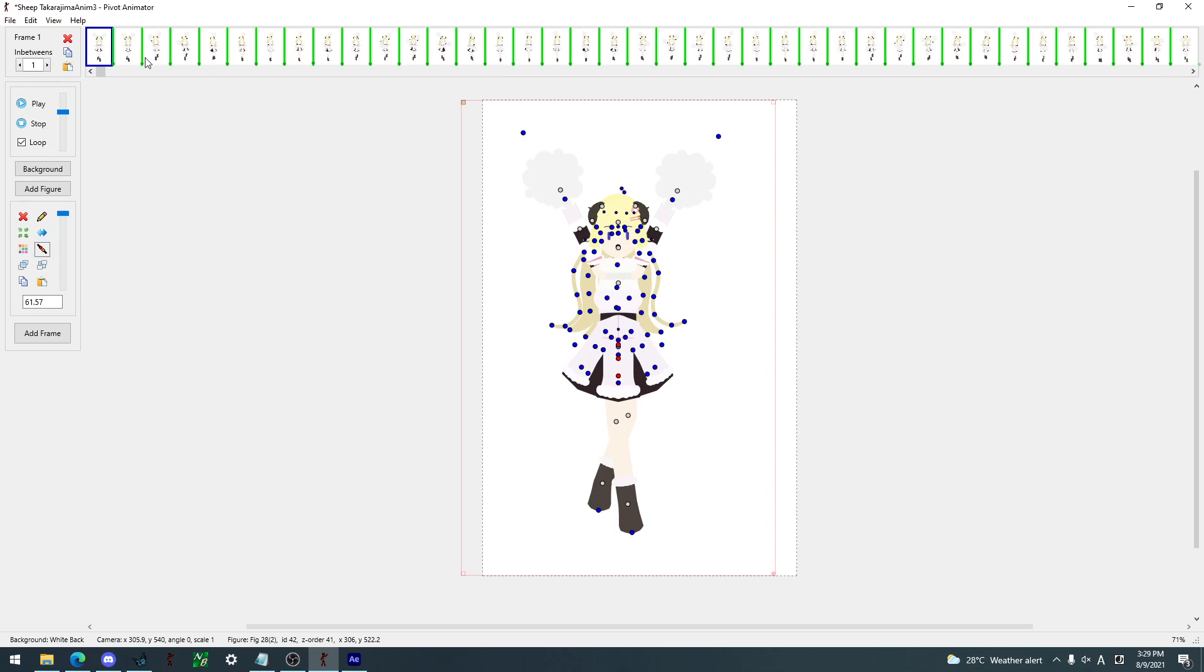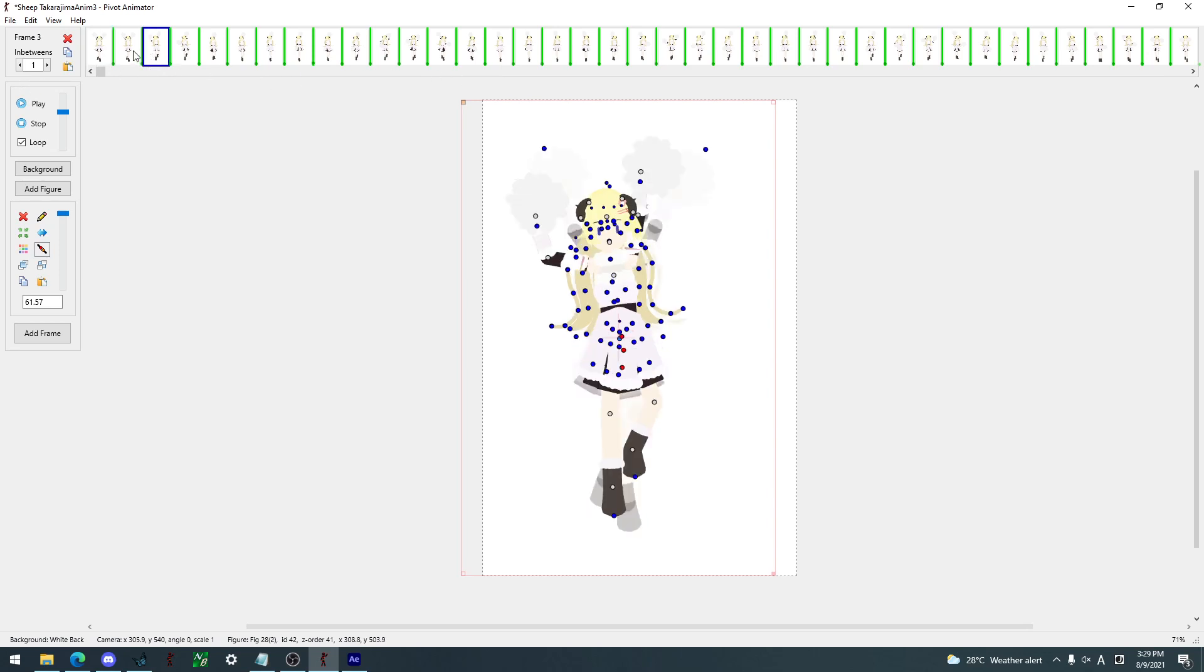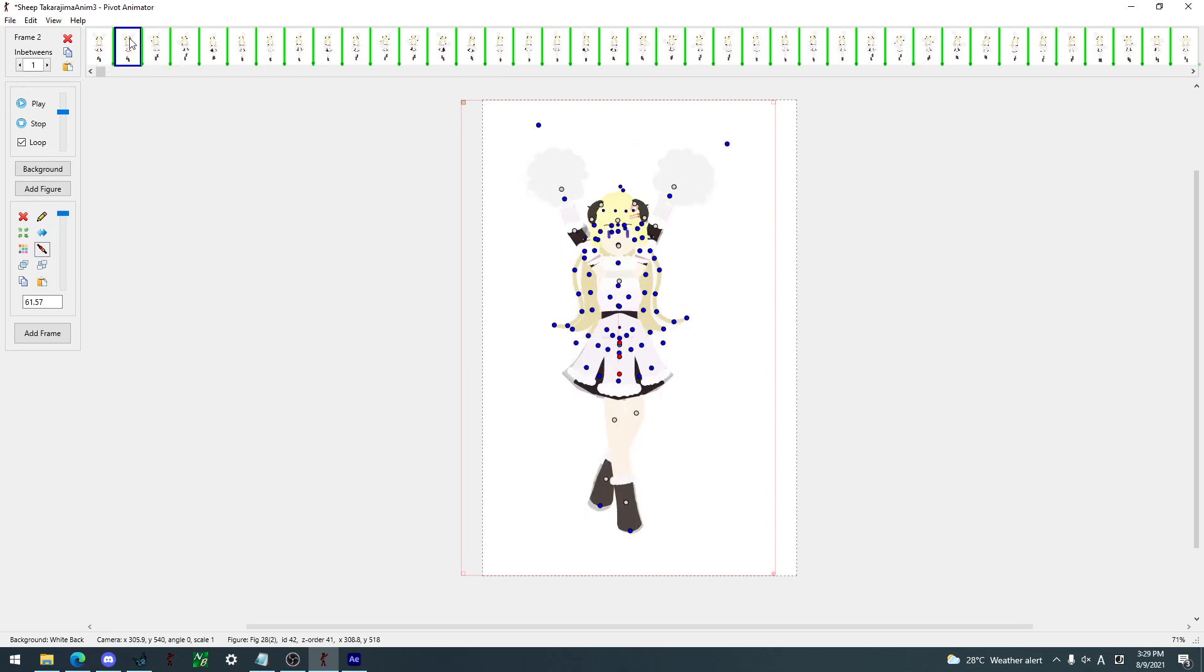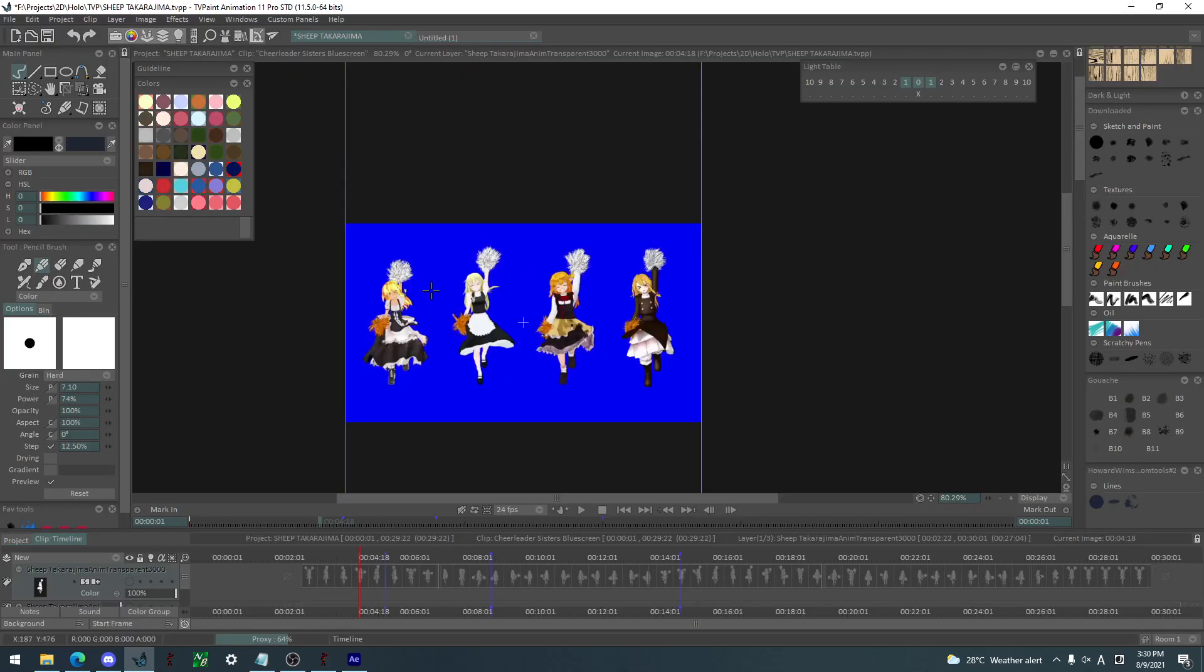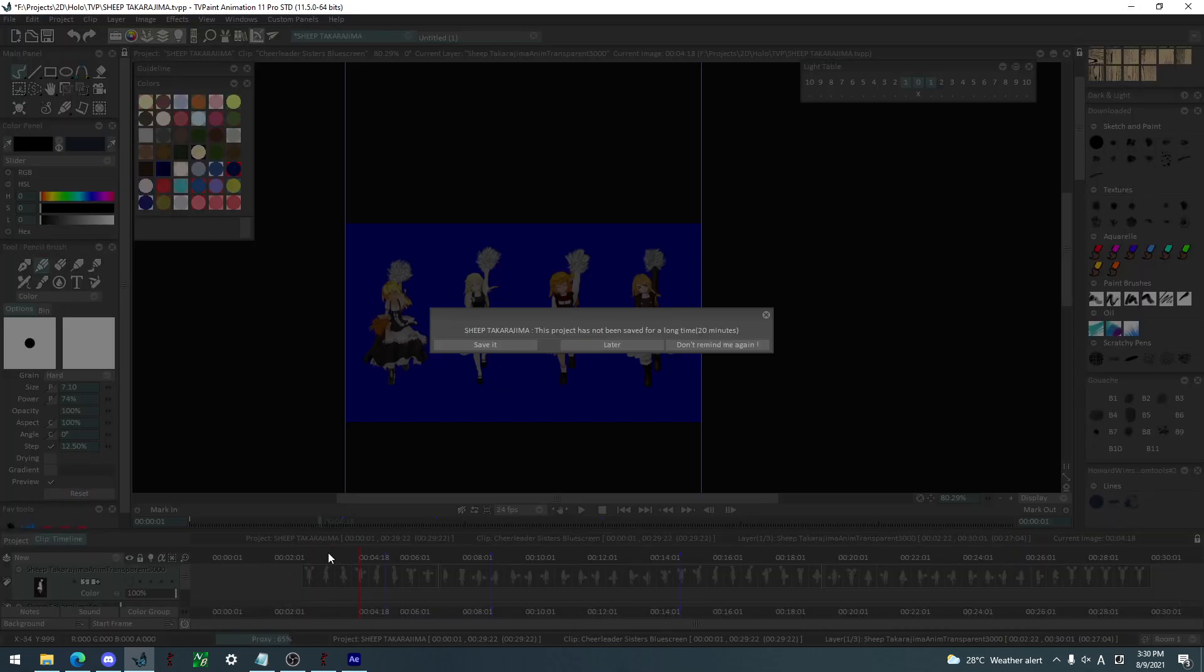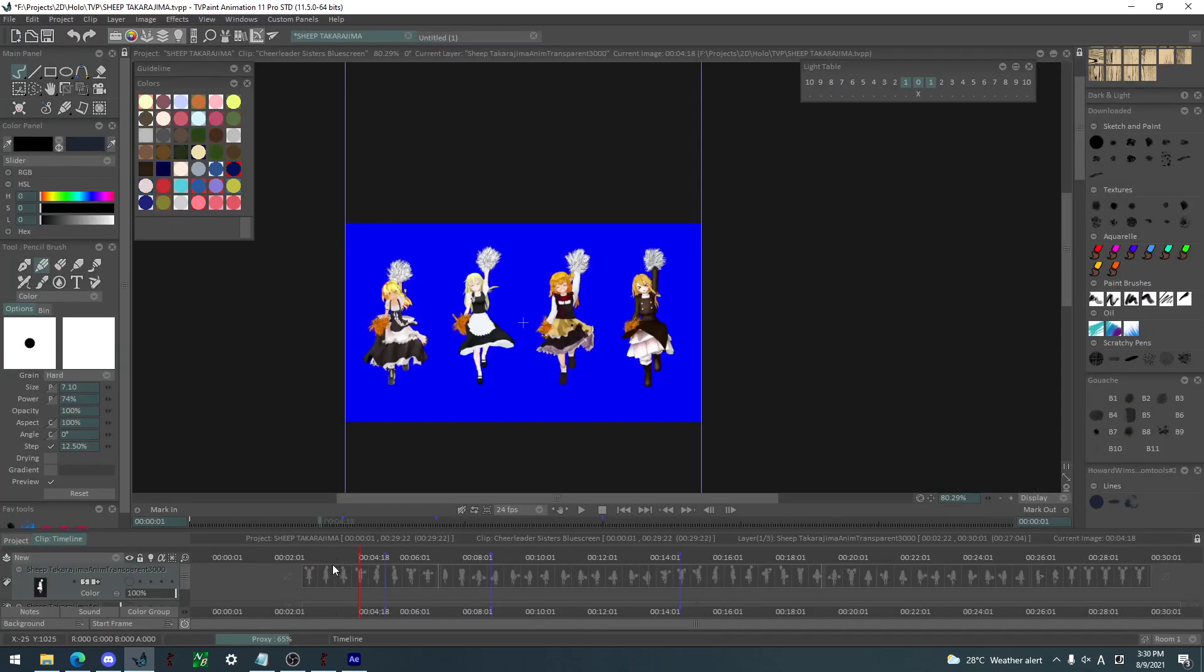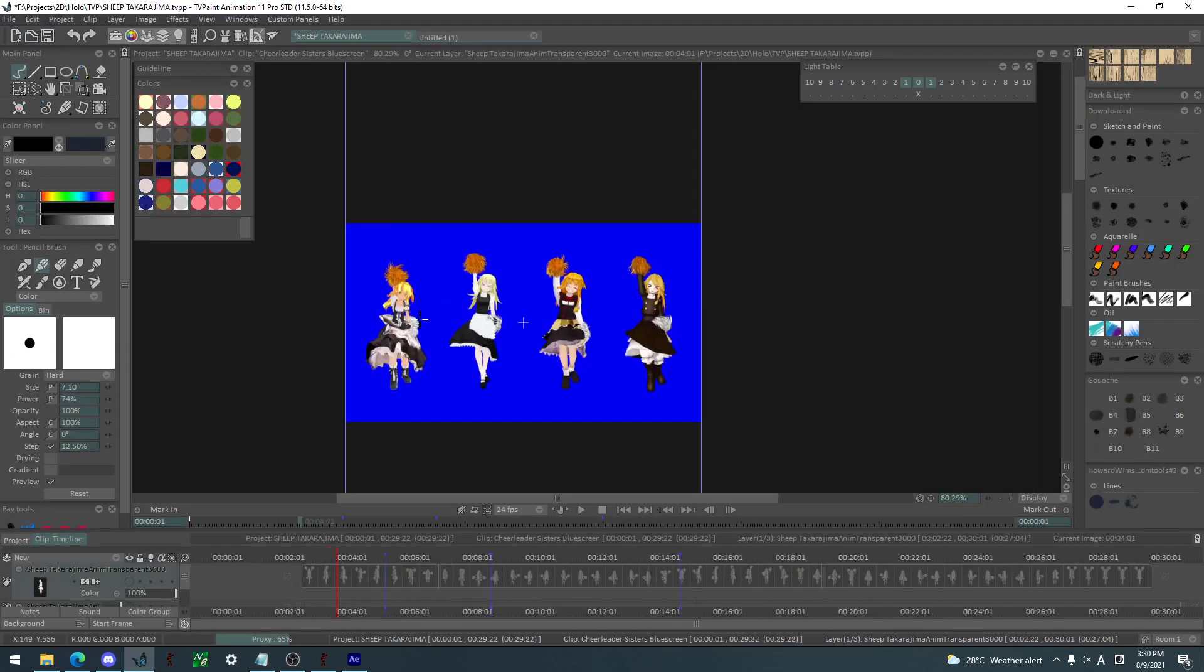But because I have some in-betweens, it's not even the right number. If it says they're frame two, it's not really frame two because it's frame three because there's an in-between between them. So I use this as a reference for the timing and also for the poses.